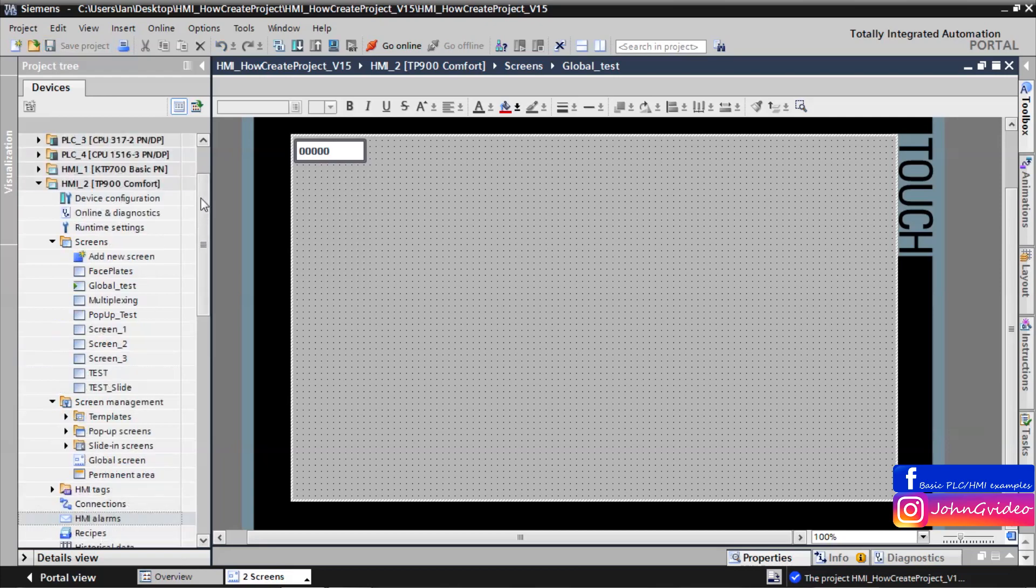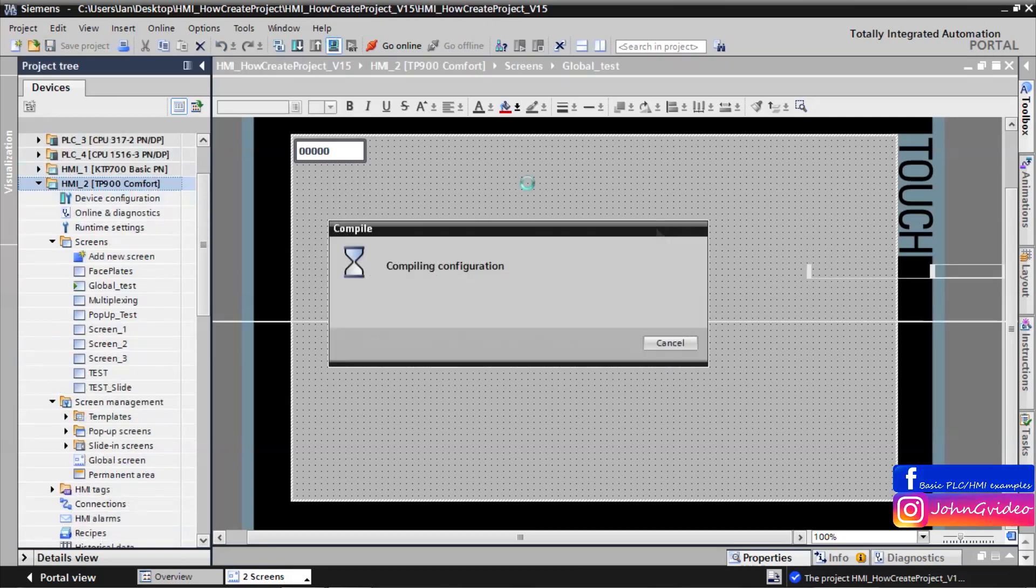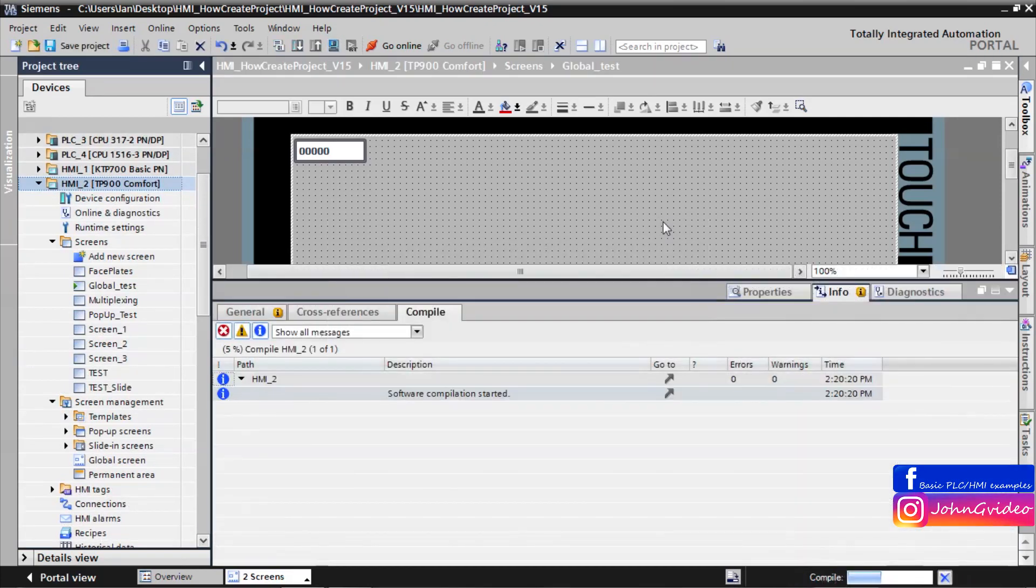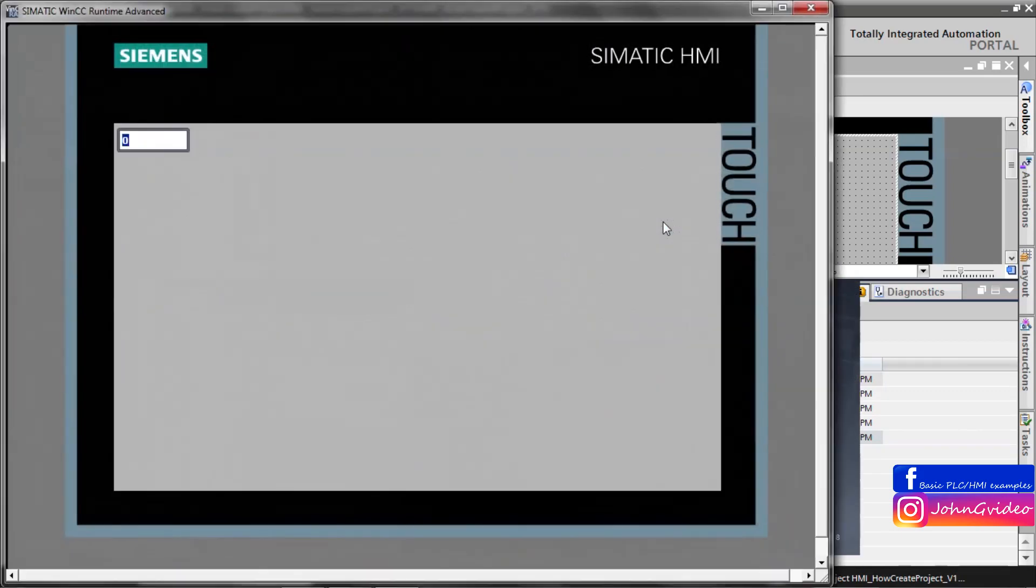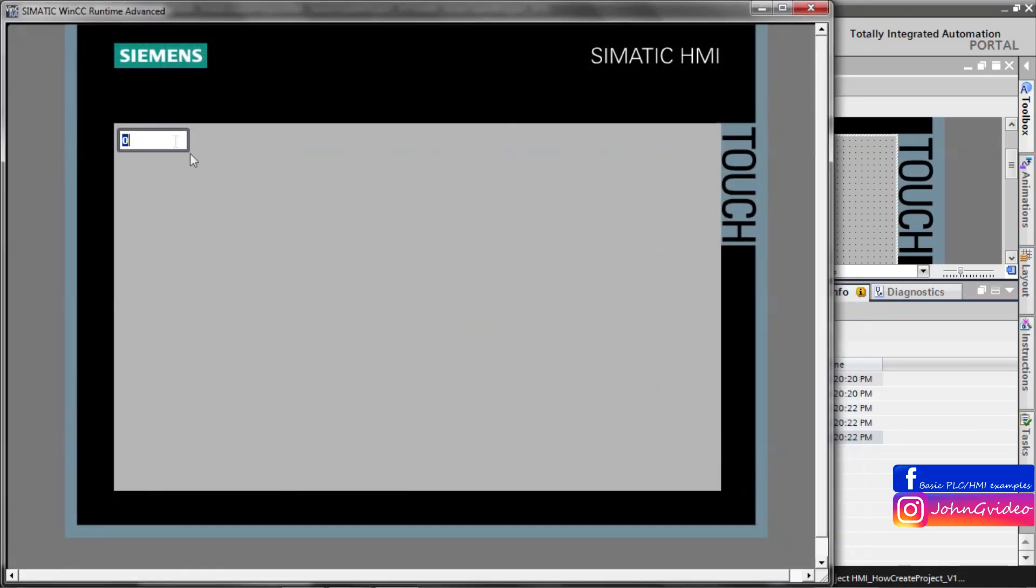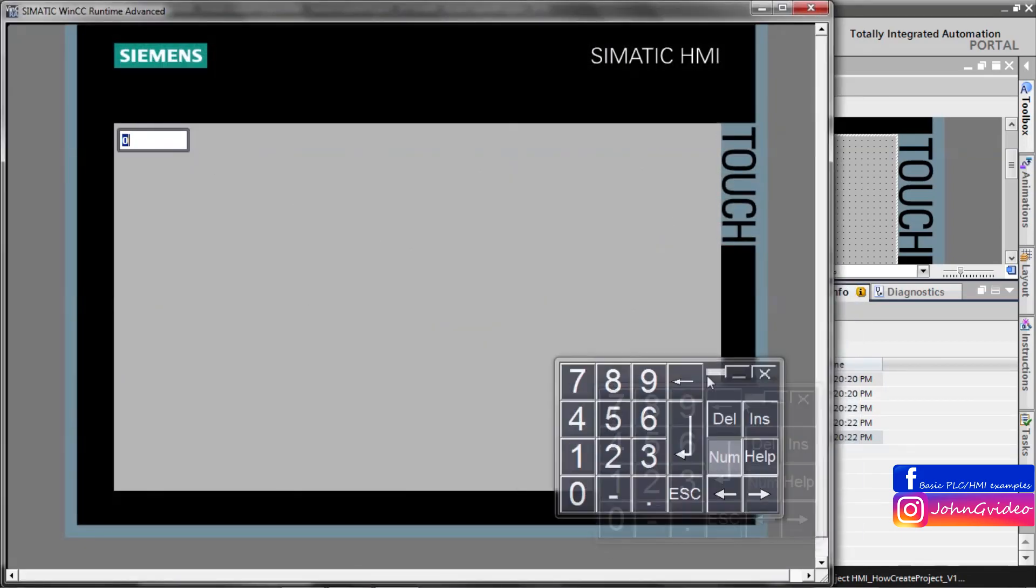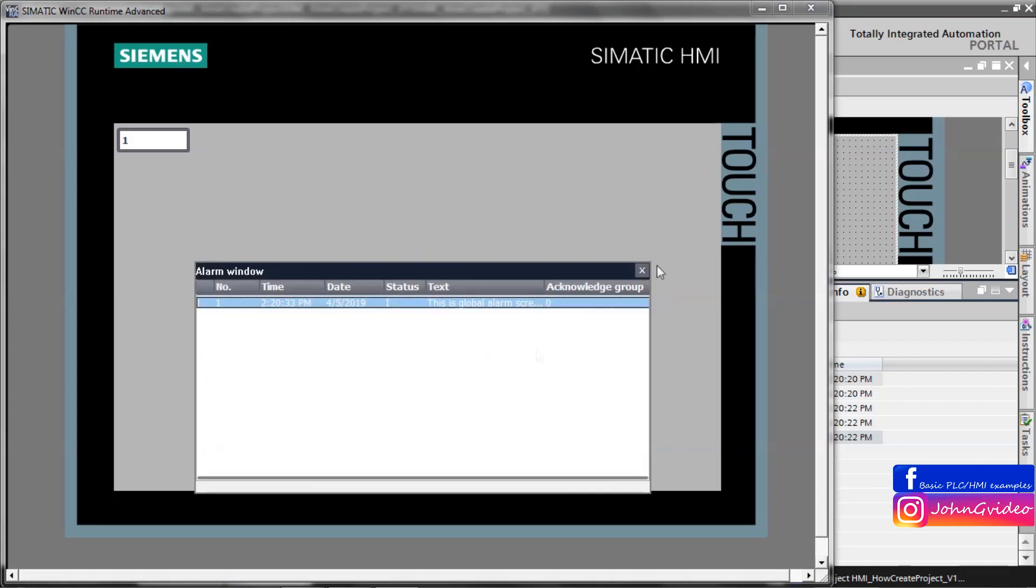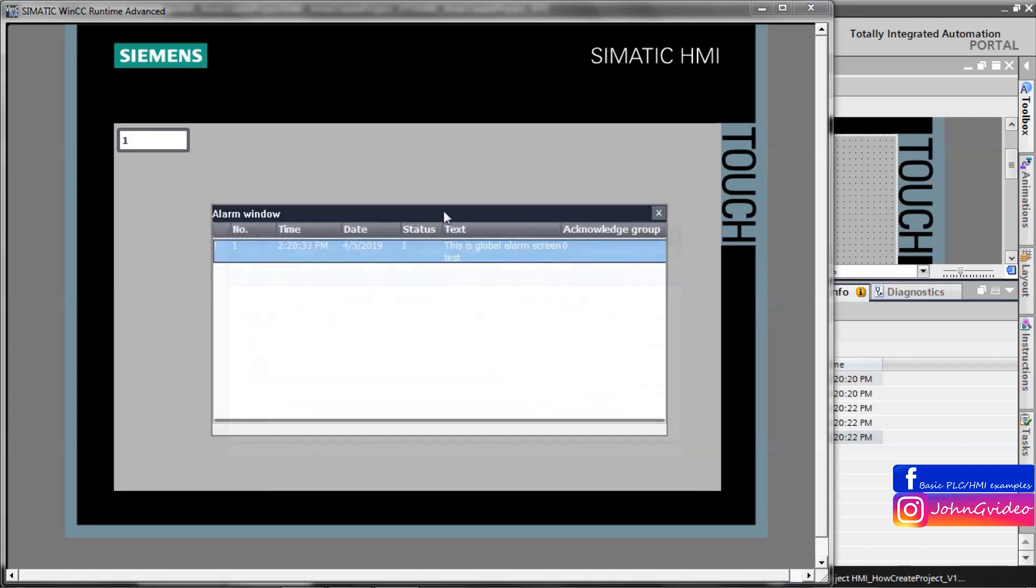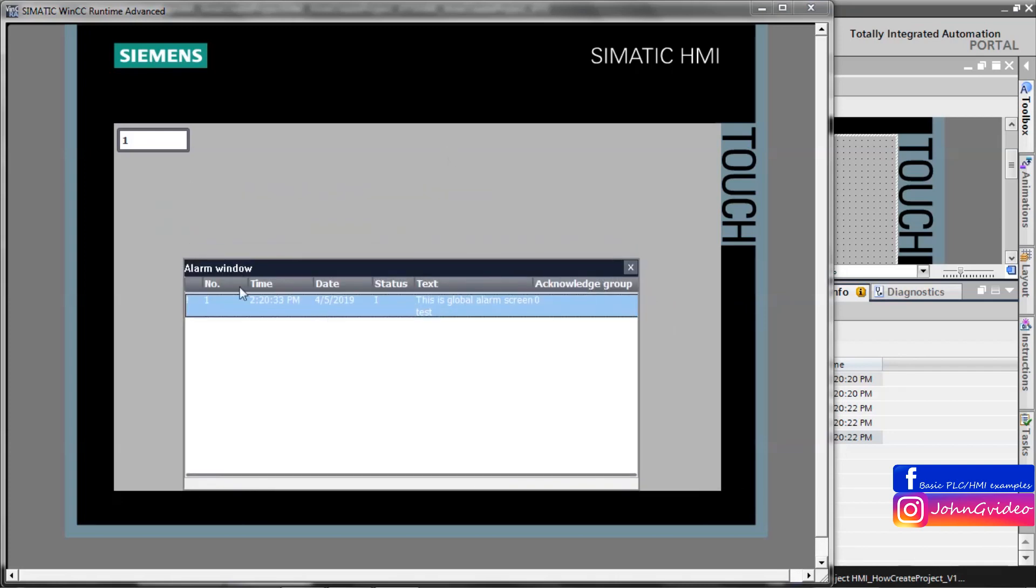We can simulate it. Now, no alarm occurred, but when we insert here number one, enter. Now we can see alarm window show and you can see what kind of alarm is on the machine. For us this is global alarm screen test.